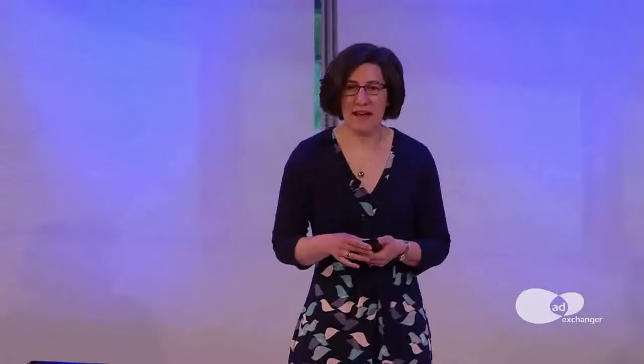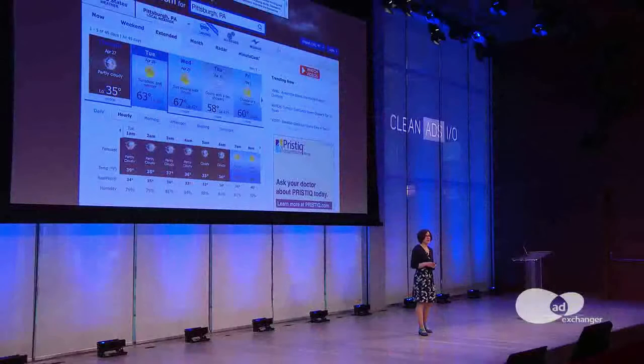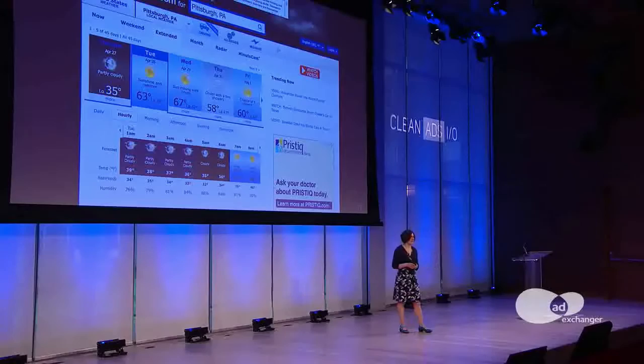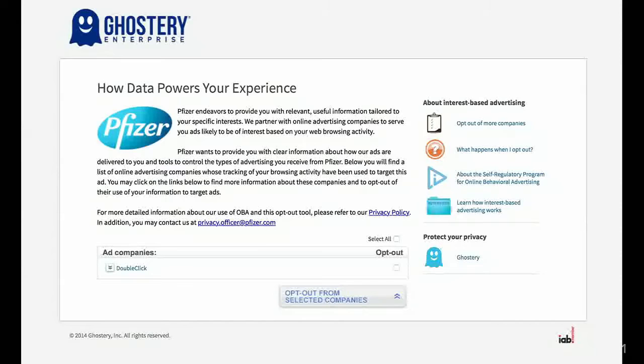Now there are some other ads targeted at me that I really don't appreciate. It's late at night and I want to check the weather for the next day, and I keep getting ads for pharmaceuticals — in this case, antidepressants. And I don't really like that. So I click on the little icon to find out why, and I have this page here, but it's not nearly as useful as the other one I showed you.